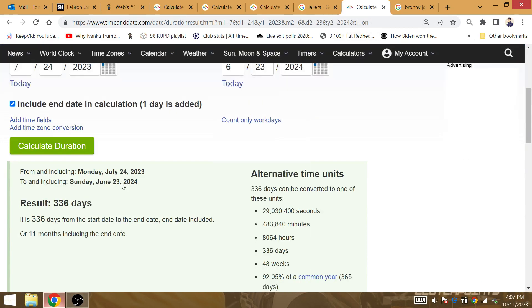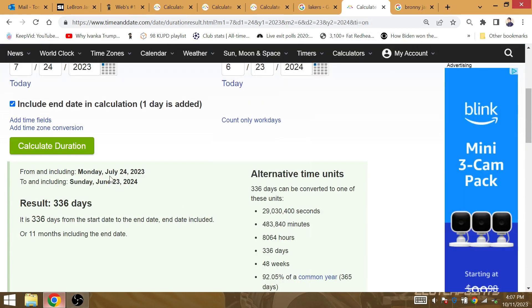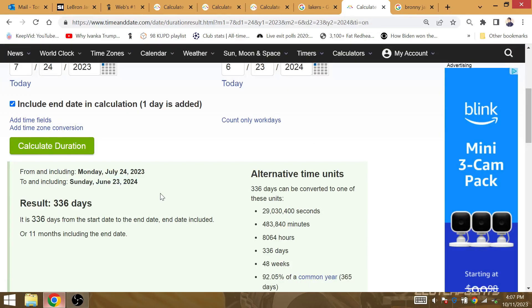48 weeks after the heart attack, the Lakers get their first win against the Celtics. 48 weeks after, King LeBron James wins game 7 against the Celtics. 11 months later, end day included.